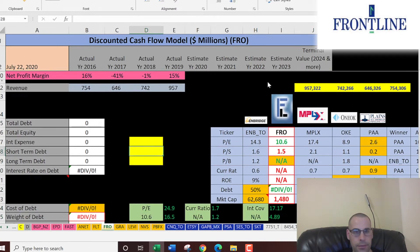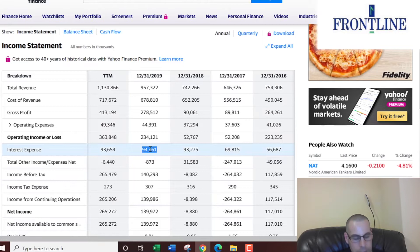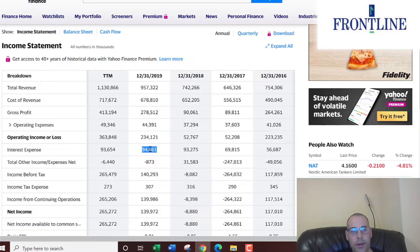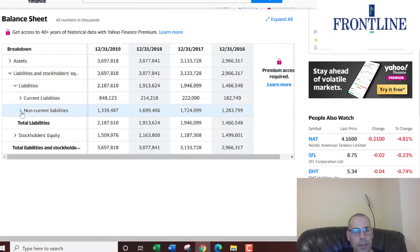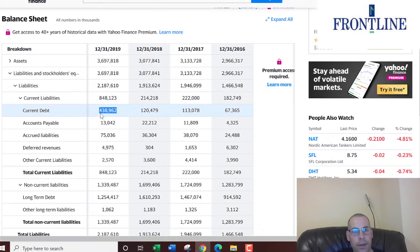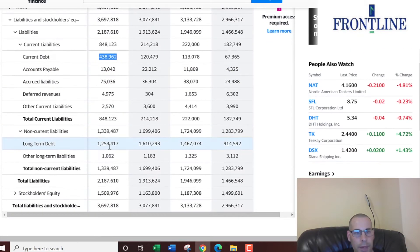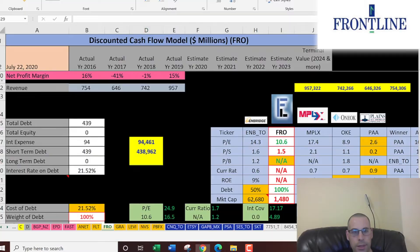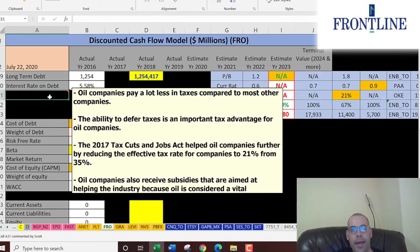The interest they pay on their debt is 95 million dollars. Going to the balance sheet's liabilities section: current debt is 439 million — that's debt due within 12 months — and long-term debt is 1.2 billion, due after 12 months. They pay five and a half percent interest on their debt.